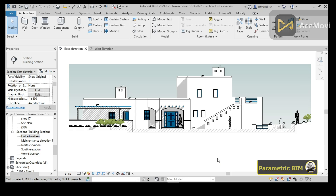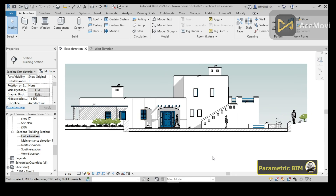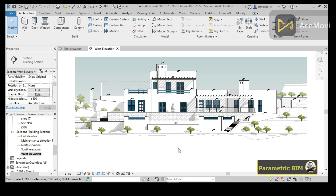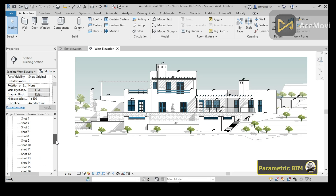We are here in Revit and in this tutorial I am going to use this small house in order to perform the solar radiation analysis. The important thing you have to know is that you can't perform the solar radiation analysis in 2D views, so we have to go to the 3D view.